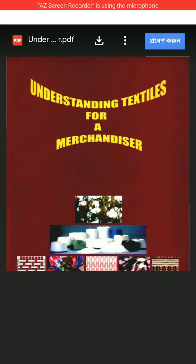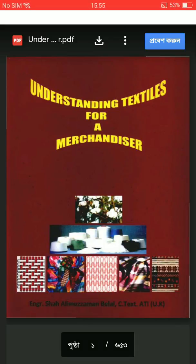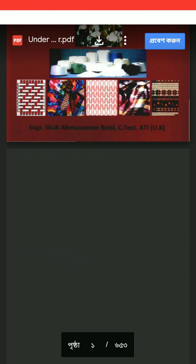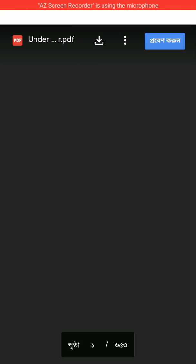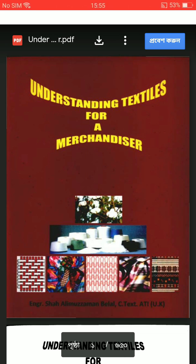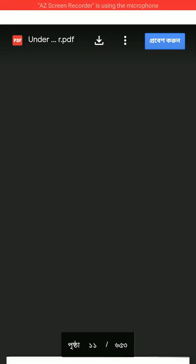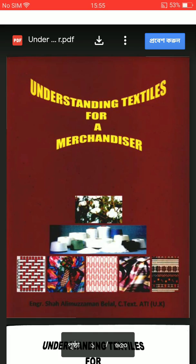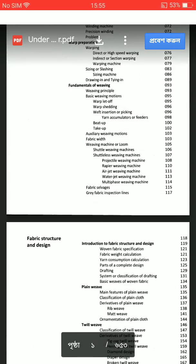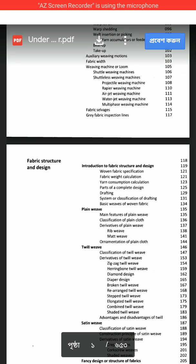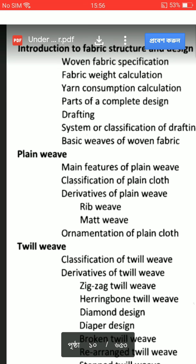Here is the total book, and from here you can also download this book. Now you can see the full book is here, so you can read from here. You can also zoom in and zoom out.